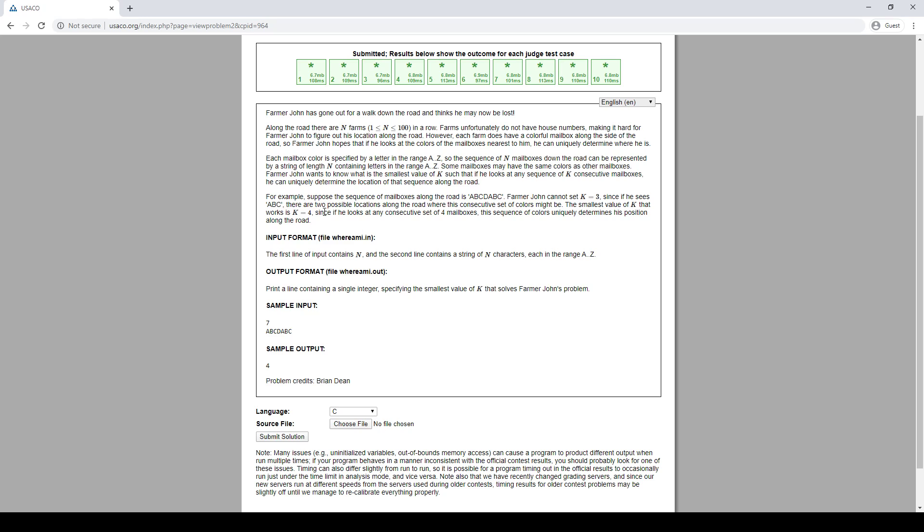Okay, so we can probably just brute force this, right? Just try k is 1, 2, 3, 4, and so on, up to n, I guess. So let's do that.